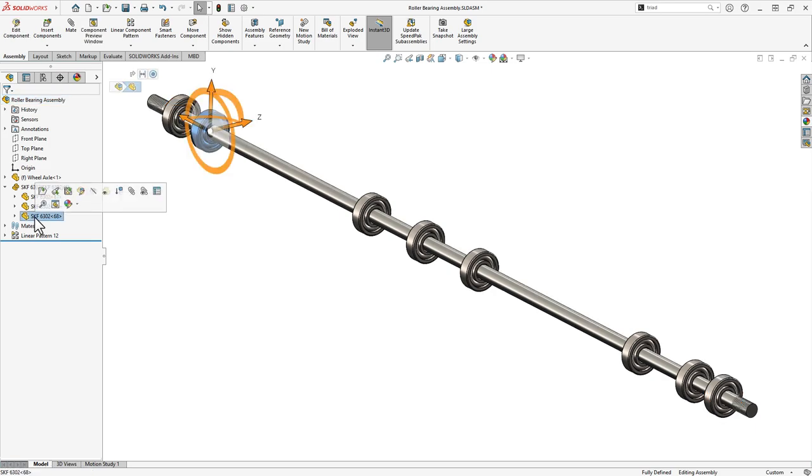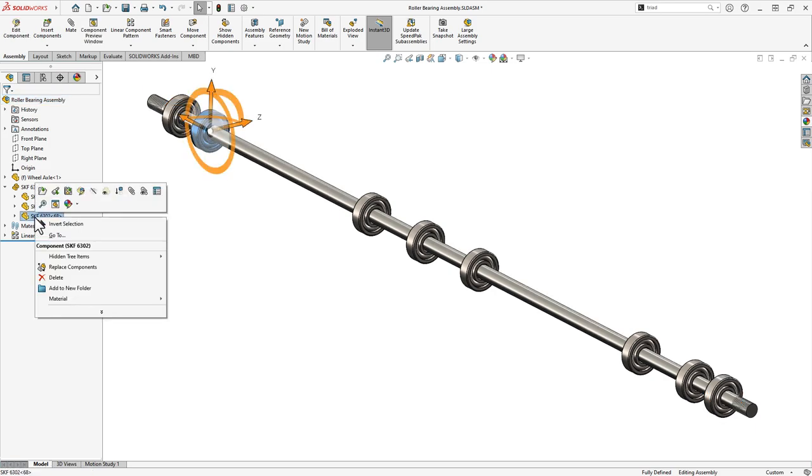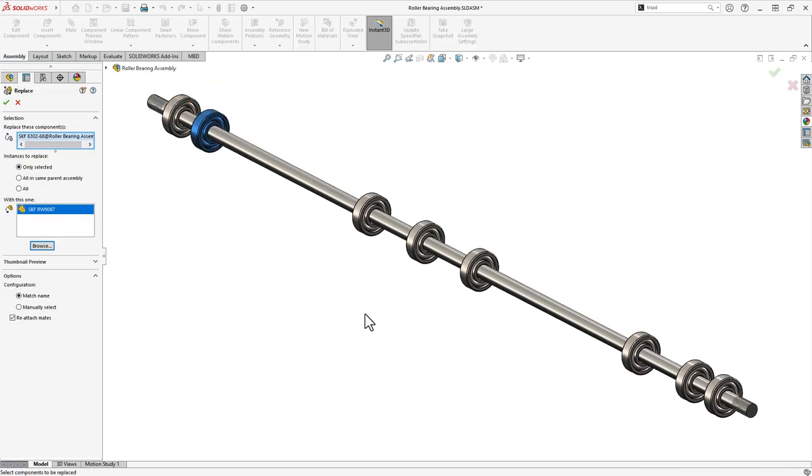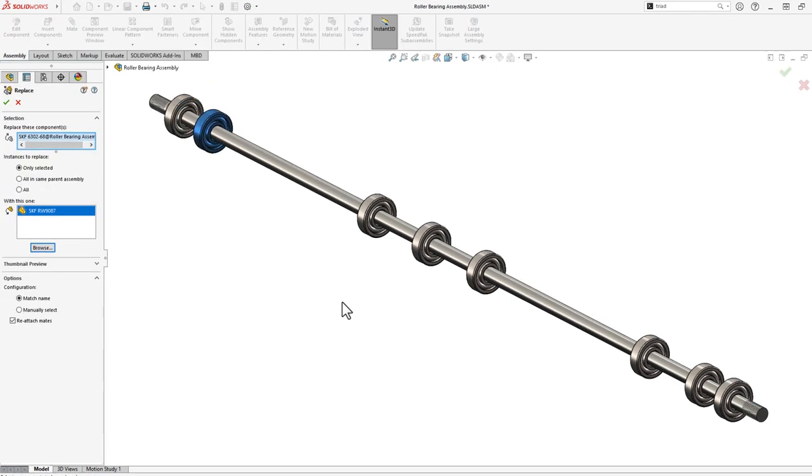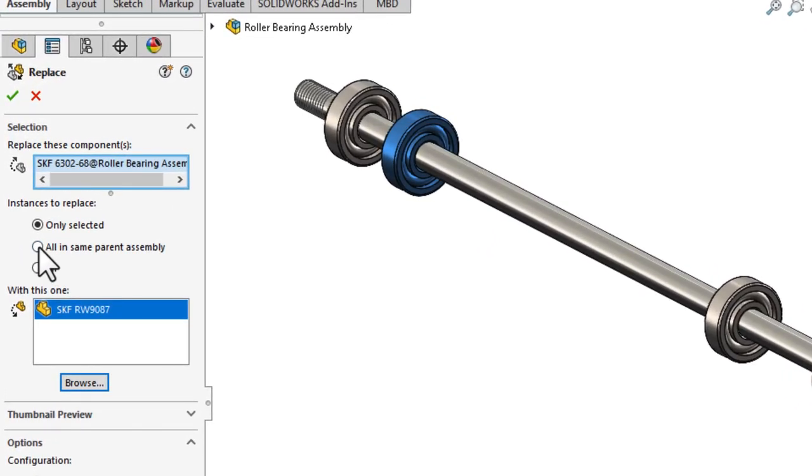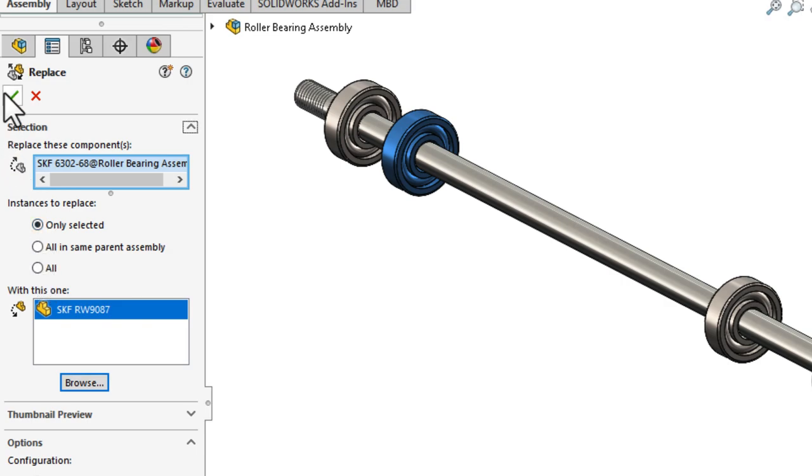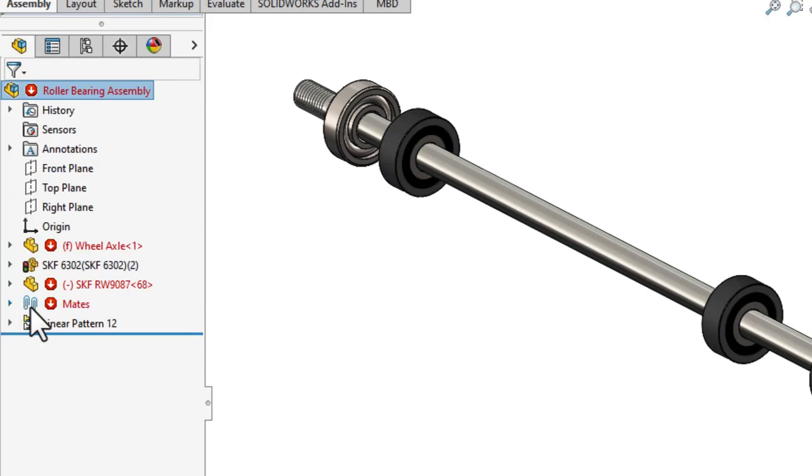For this roller assembly, we may want to switch the roller to a type with a rubberized wheel. The replace component command in 2023 now allows you to replace a single bearing, all the bearings in the top level assembly, or all instances of that bearing in every level of that complete assembly.